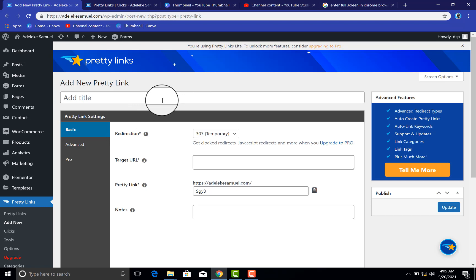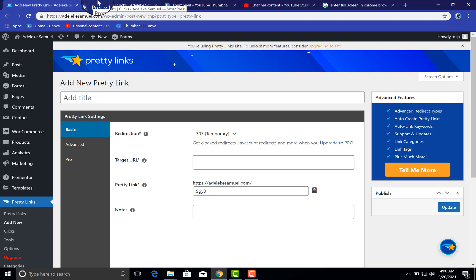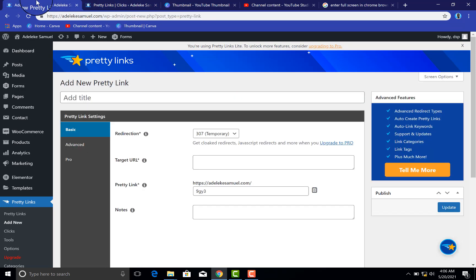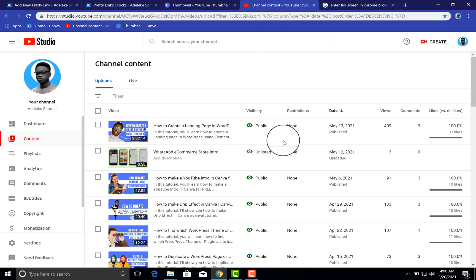With my branded and short link that I will generate now, it will be easy for people to remember. I think it's adeleksami.com forward slash maybe DSP something like that. Which I did for my YouTube channel, which is adeleksami.com forward slash YT for YouTube, forward slash FB for my Facebook, forward slash IG for my Instagram. You can also do the same.